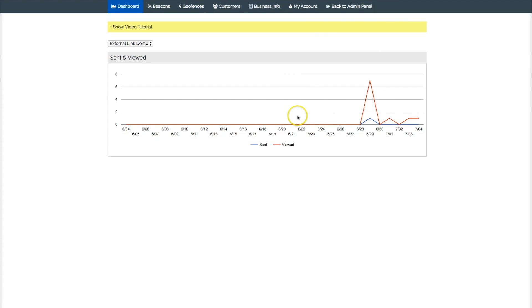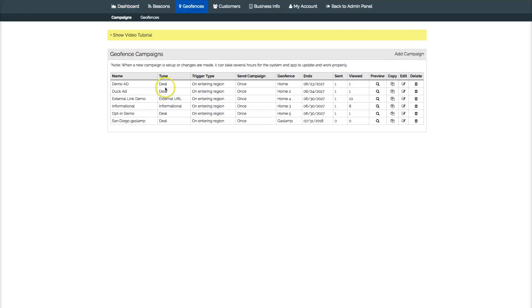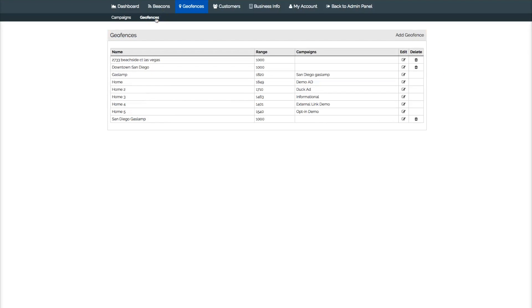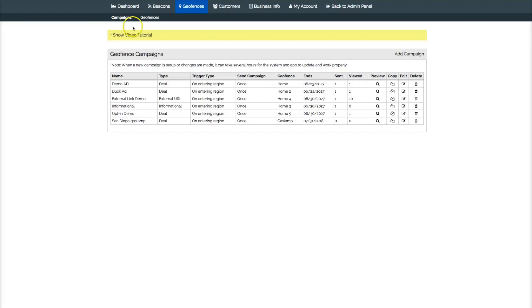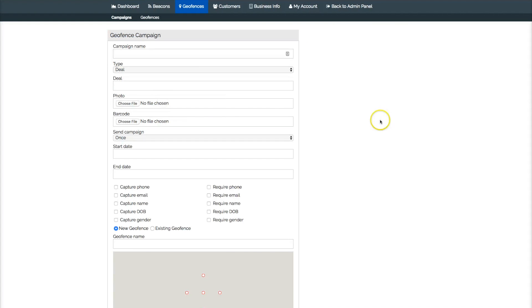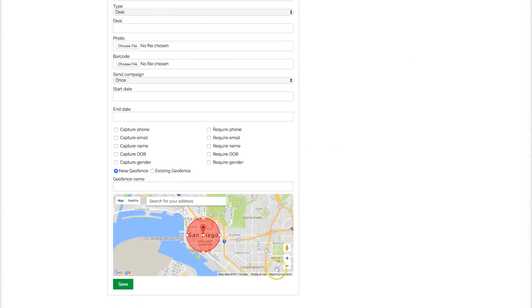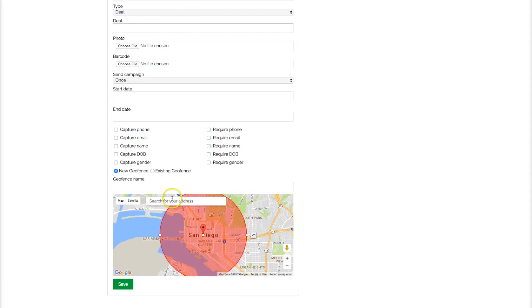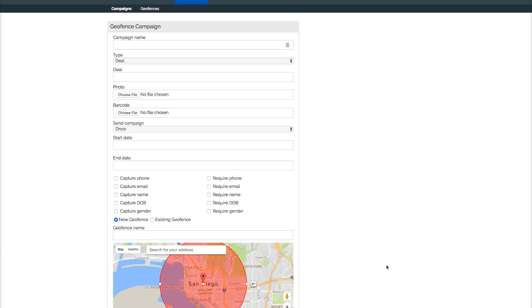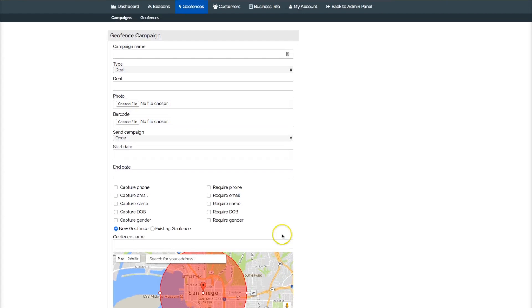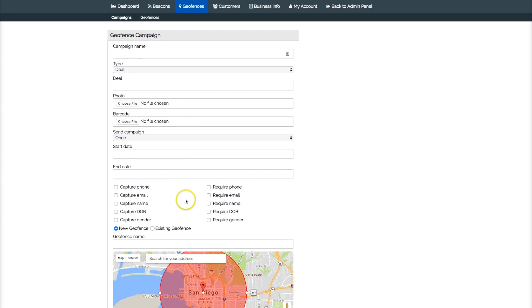So this is how you set up your geofencing - very, very easy to do, very quick. Just add your, set up your geofence first if you want to have them already lined up. If not, then you can just set up a campaign, add your campaign, fill in the blanks, fill in the areas, set your geofence, name your geofence, and then save. And it's really that simple. Alright, thank you guys, have a blessed day.